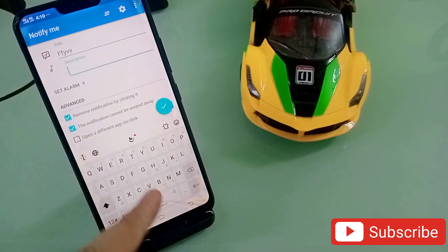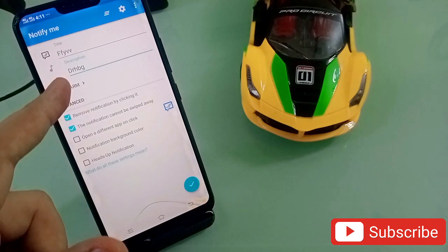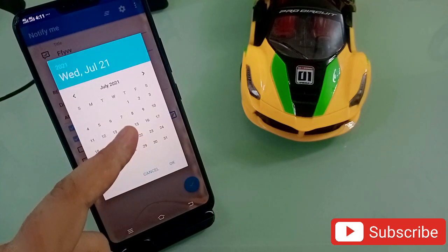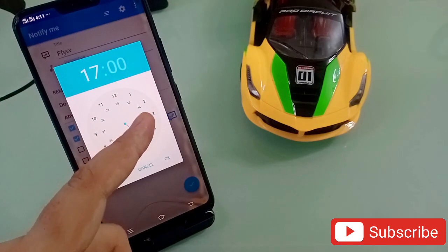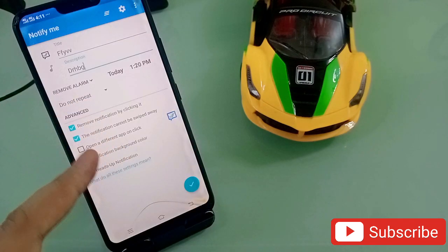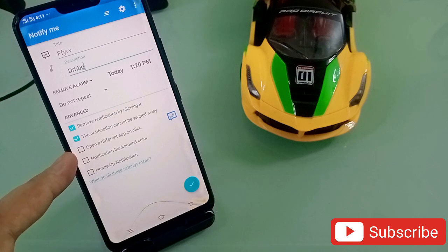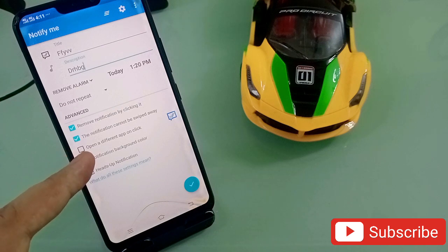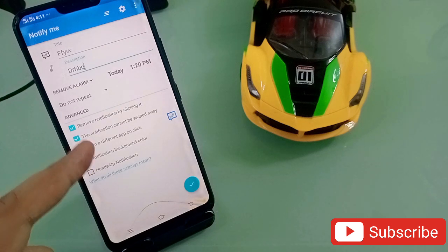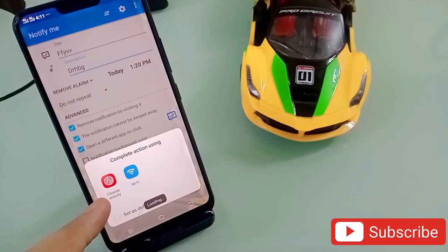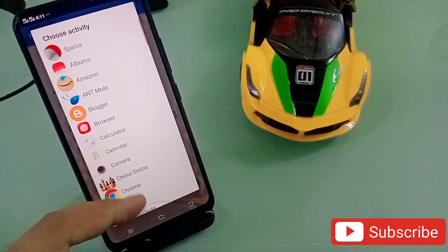Simply click the plus button and select the title of any task you want to do, add a description, and set the alarm date and time. It will automatically remind you. The best part is you can also select the option to open a different app on click.